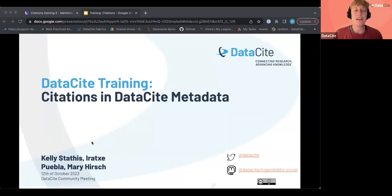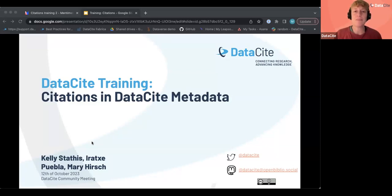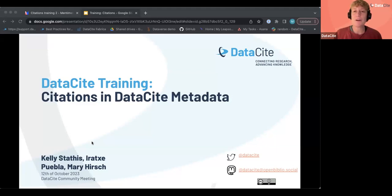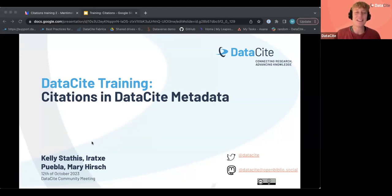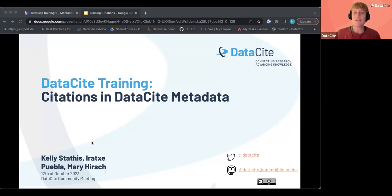This is the DataCite training about citations in DataCite metadata. My name is Mary Hirsch, I'm DataCite's member support manager, and I'm joined by our MakeDataCount director, Iratia Puebla. This session was supposed to be led by my colleague Kelly Statis, who also helped develop the slides. They're here to answer questions but their voice isn't working too well, so I'm going to lead this session on their behalf. It will take about 35 to 40 minutes and we will have a Q&A at the end. If we don't get to all of your questions, we will send around a transcript with the answers after the training.